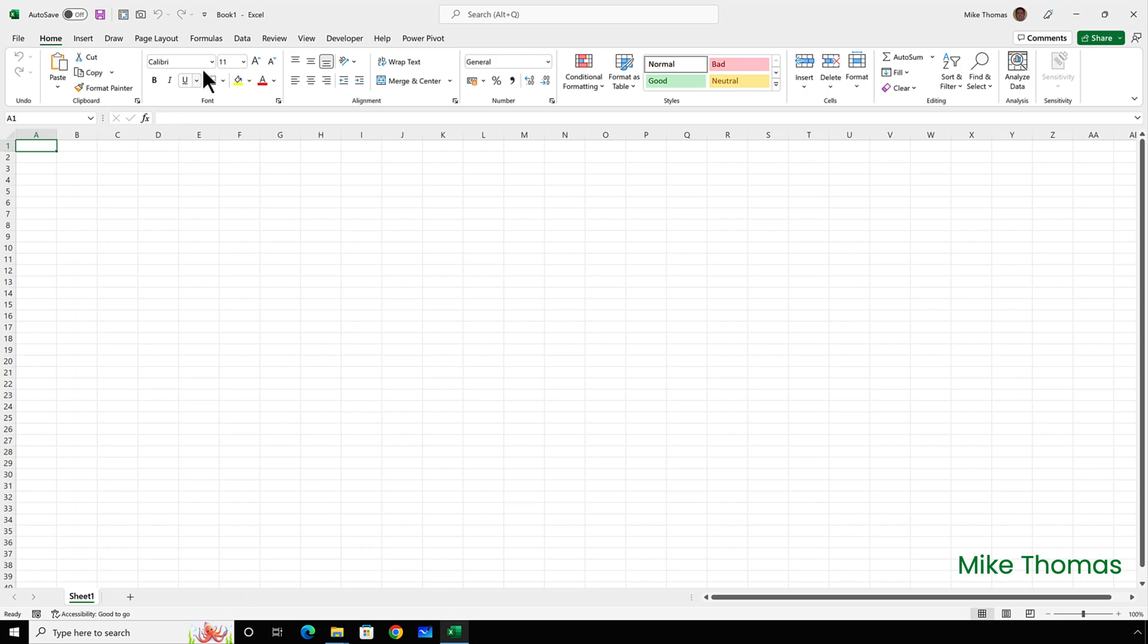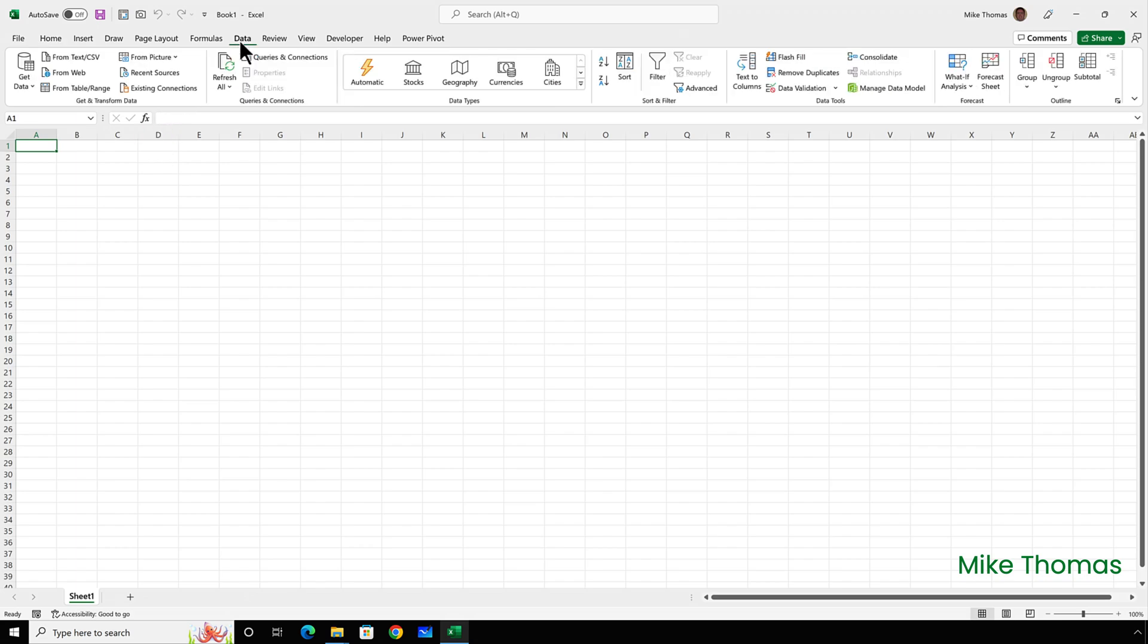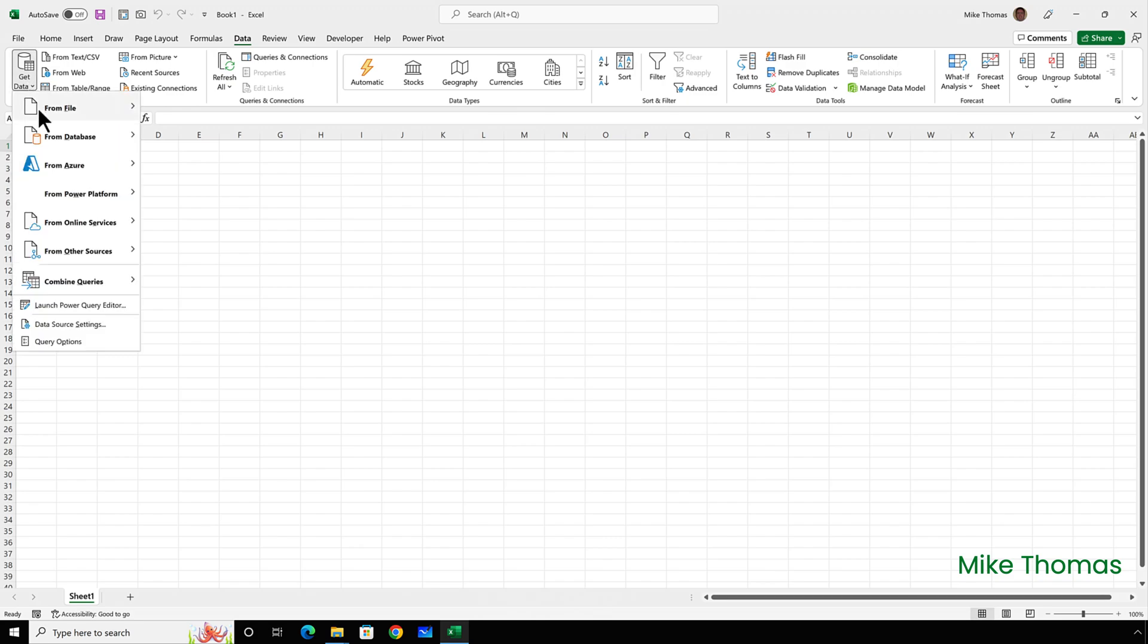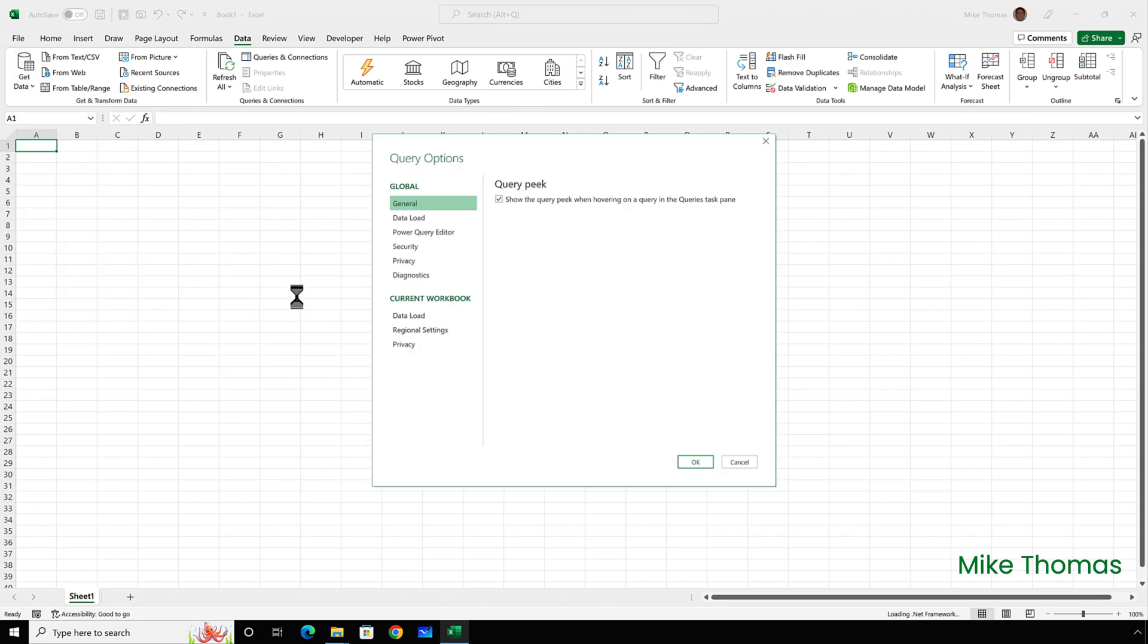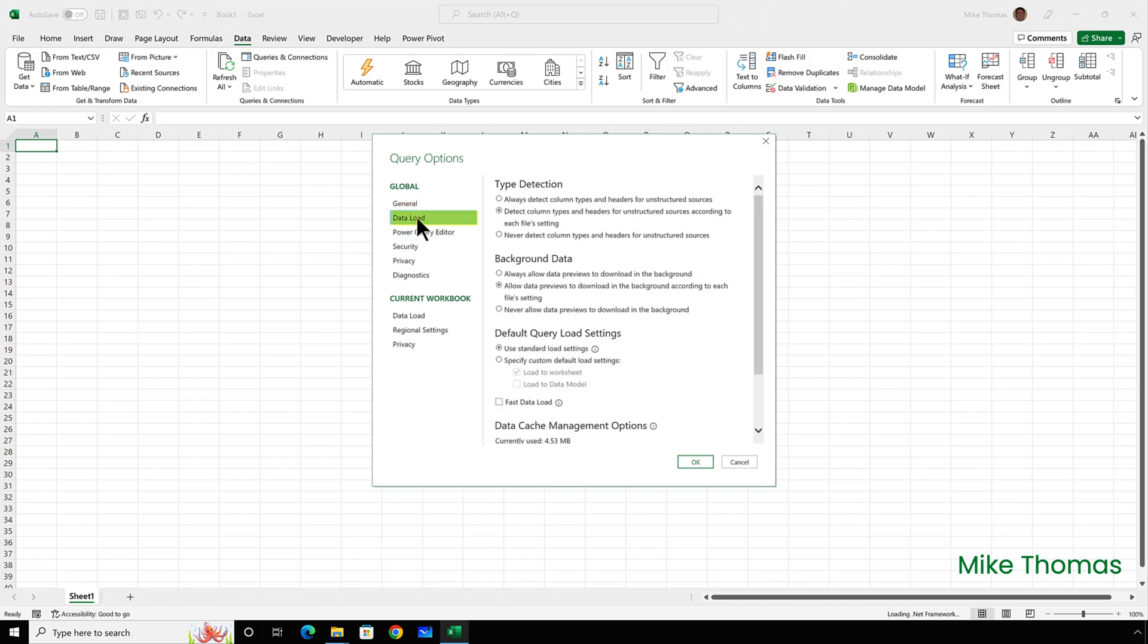So if I go to data, get data and query options, then in the global section, click on data load. I can change the setting in the default query load settings from use standard load settings to specify custom default load settings.